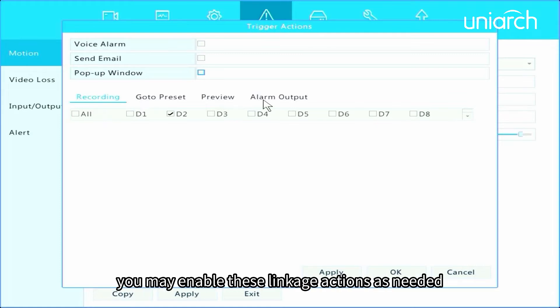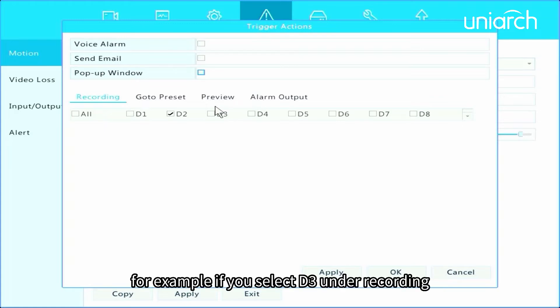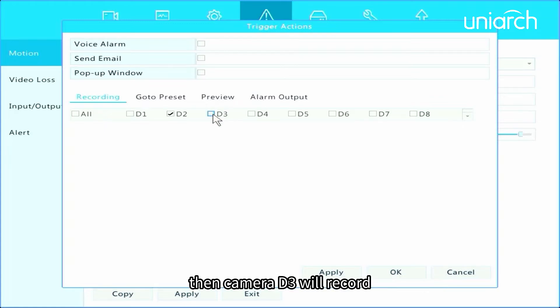For example, if you select D3 under recording, then camera D3 will record when motion detection of D2 has been triggered.